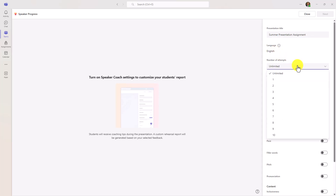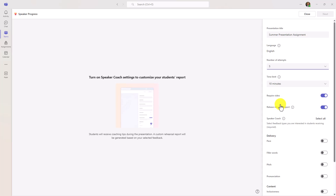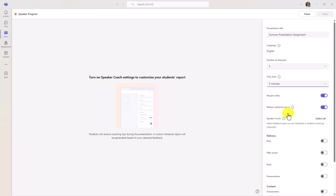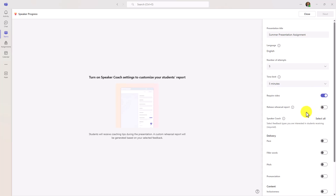You can set the number of attempts — this is how many times a student can practice or retry. You can set it to unlimited, but we'll set this to five, so they can retry a maximum of five times. You can also set a time limit, so I will set a five-minute time limit as well. We're going to require video because it's going to record the student presenting and also release the rehearsal report. If you don't want them to see the rehearsal report and just turn it in for you to grade, you can turn that switch off.